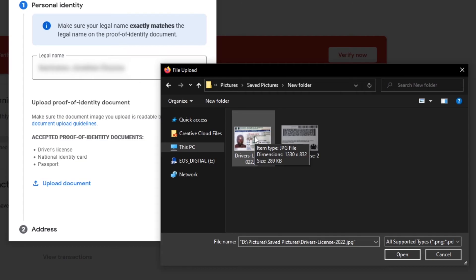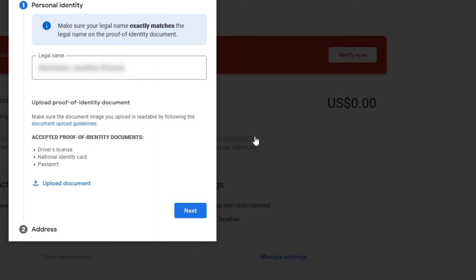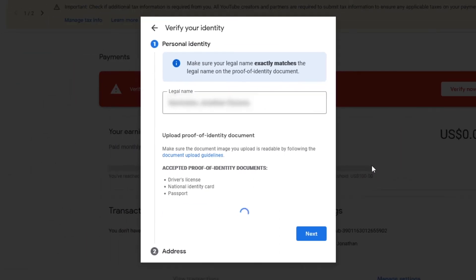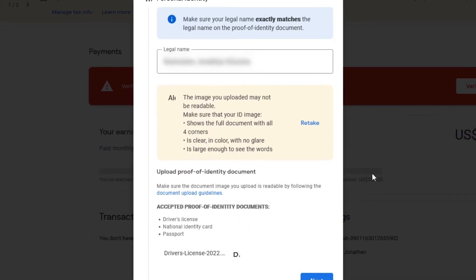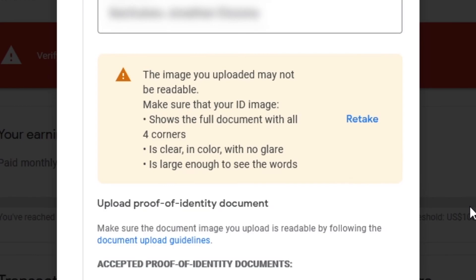Select the document you want to upload and click Open. Before you upload your document, make sure it is readable and shows the full document with all four corners clear, in color, and with no glare. It must also be large enough to see the words. If you are sure your document meets these requirements, then click Next.